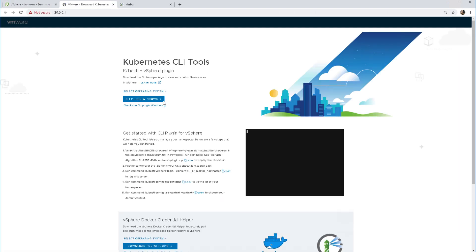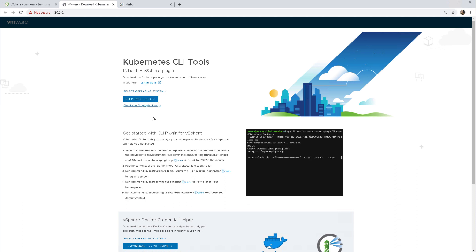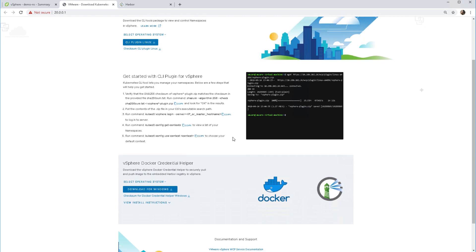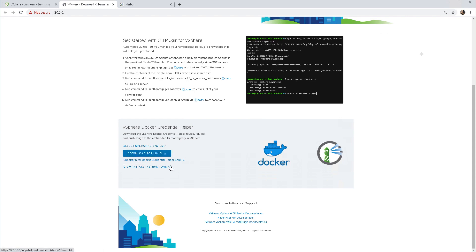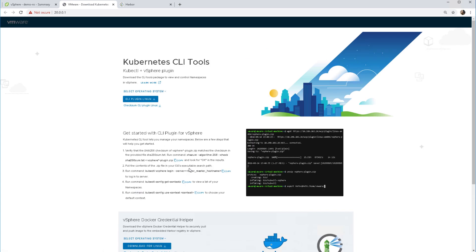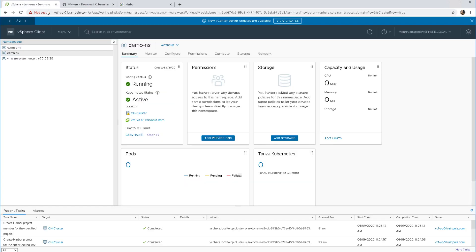There are two CLI tools. The first one is the kubectl plus vSphere plugin, which allows us to connect to our namespace from a command line. The second one is to do with Docker — we will have Harbor already installed or instantiated, and this allows us to push and pull images to our Harbor image registry. We will have a look at that in another demonstration.